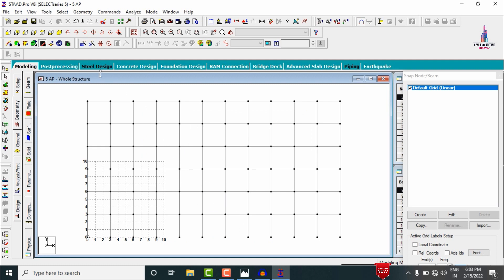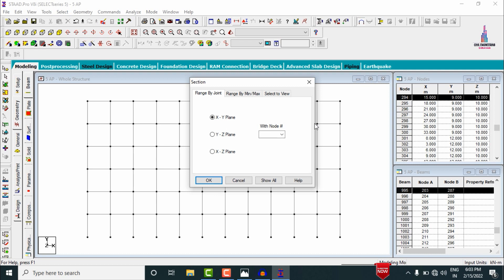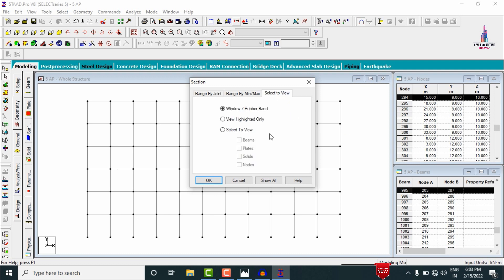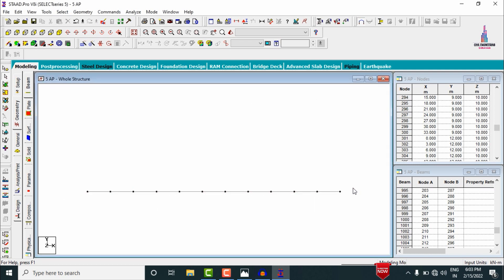The model is now exported from the Structure Wizard into STAAD.Pro. We need to hide the beam sections and add slab sections for each storey — the plinth level, first slab, second slab, third slab, fourth slab, and fifth slab. Using the Cut Section command with the View option, we cut the required portion.